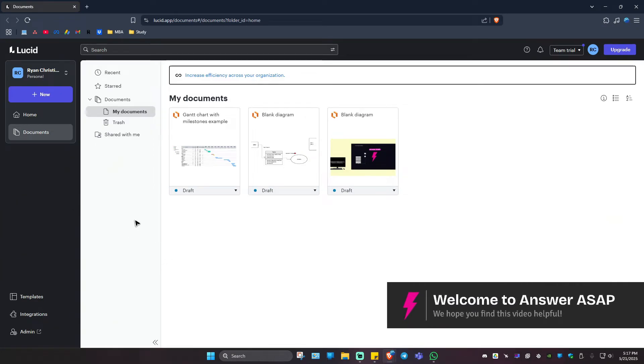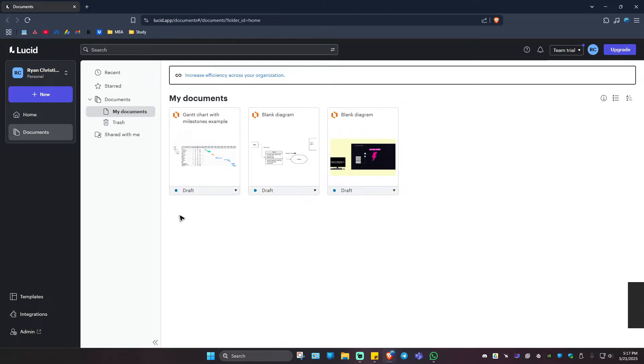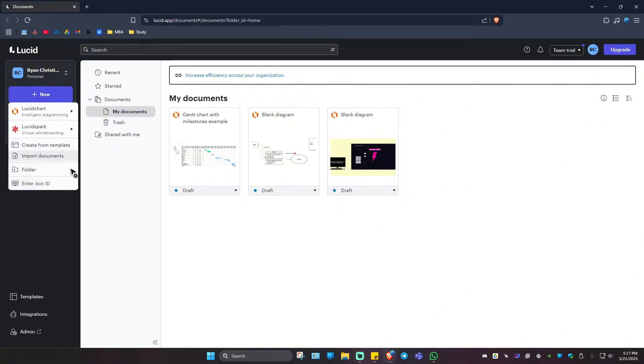Welcome! In this video I'll show you how to make a flowchart in Lucid Chart. For example, you're in a hiring process or you're trying to make a flowchart for your hiring process.